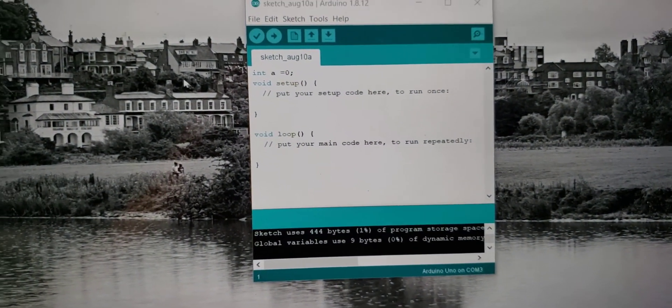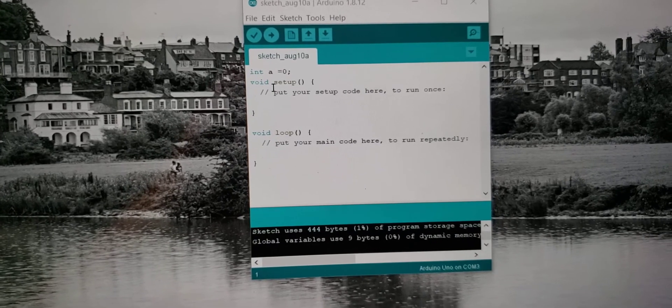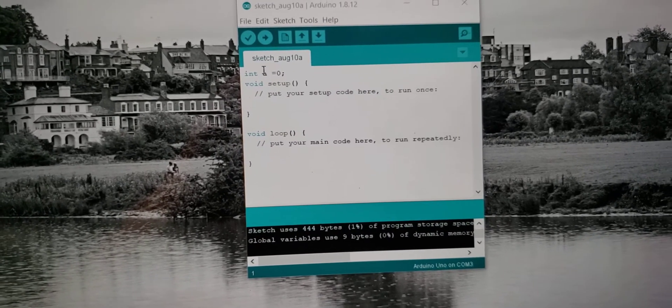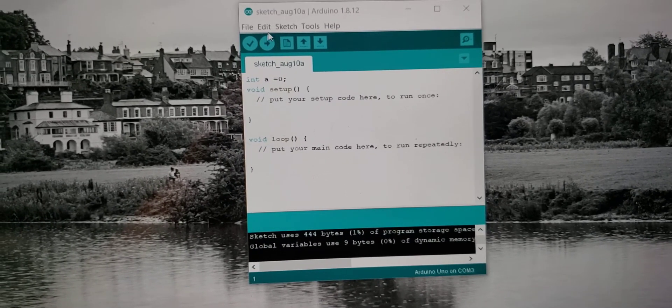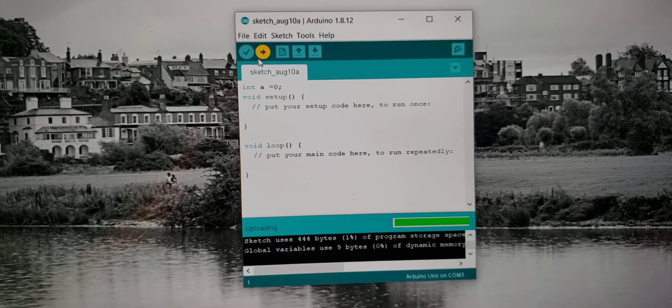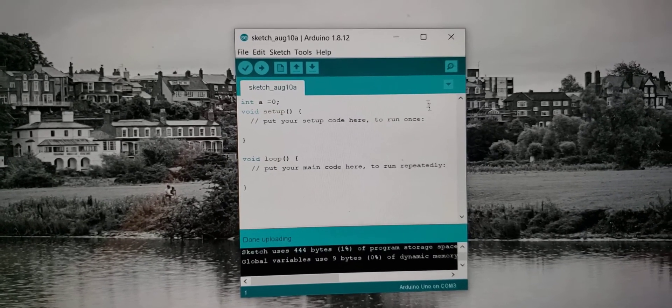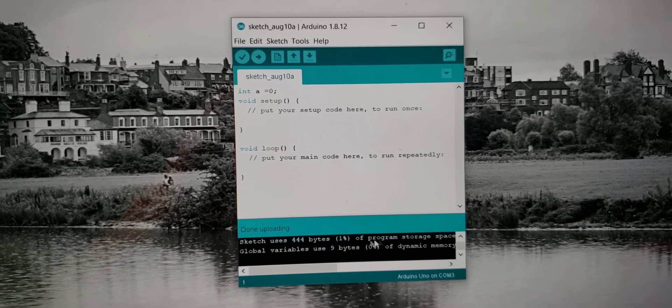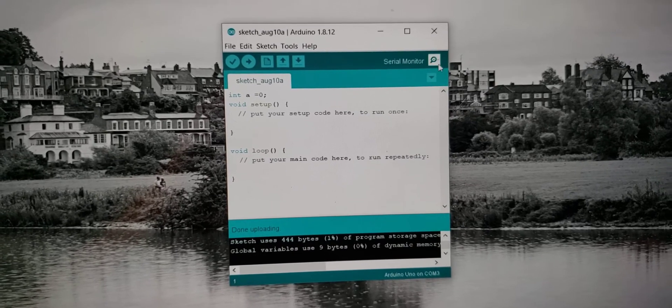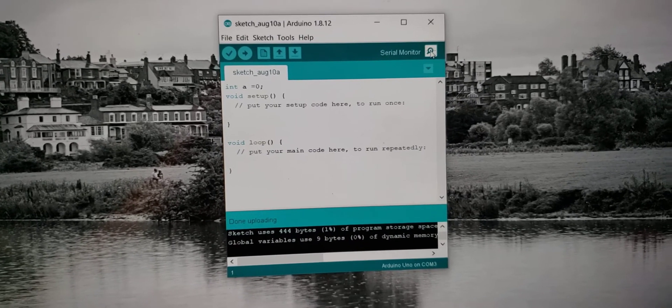I have here just a blank program. I put this dummy variable in. I don't think it's necessary. Upload this to the board. And then now that it's uploaded, the program is now running. It's a blank program though. So it's just doing no operation.